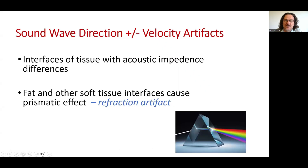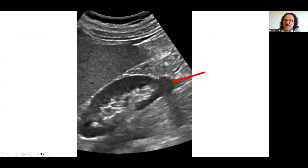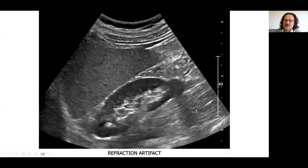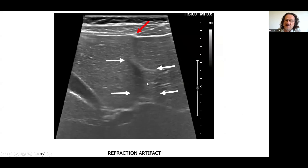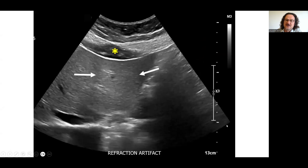Interfaces of tissue with acoustic impedance differences may cause artifacts. Particularly, fat and other soft tissue interfaces may cause a prismatic effect called the refraction artifact. Here you can see a pseudotumor occurring because of the fat interface with the spleen, and refraction making an image that looks like a tumor of the lower part of the kidney. The preperitoneal fat is a common location for refraction artifacts, and you can see the prismatic effect here.